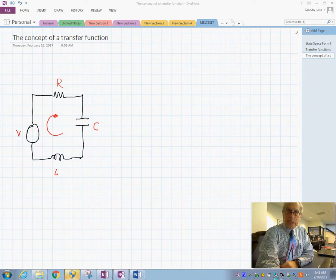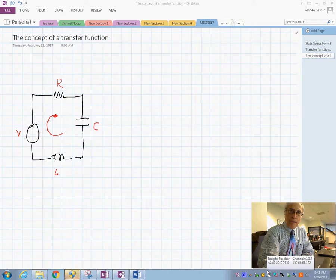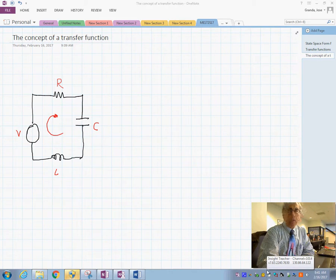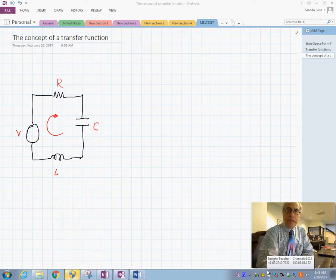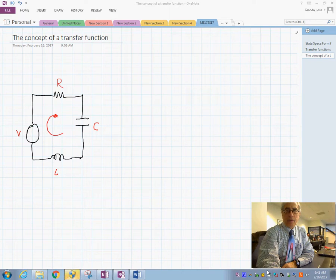Today we are going to see the basics — the basic concept of what a transfer function is and how to obtain it. We will derive the equations of the system and then examine what the Laplace transform does.